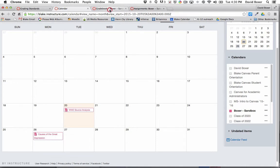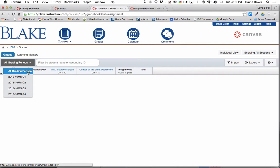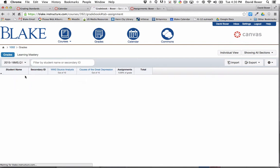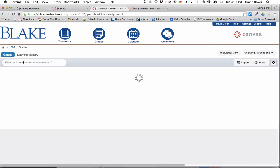I'm going to move into my gradebook, and you can see that I have selected all grading periods. You'll notice that both assignments are listed, but keep in mind that the first assignment, Source Analysis, is only attached to my Q1 grading period. So if I select that and toggle that grade,